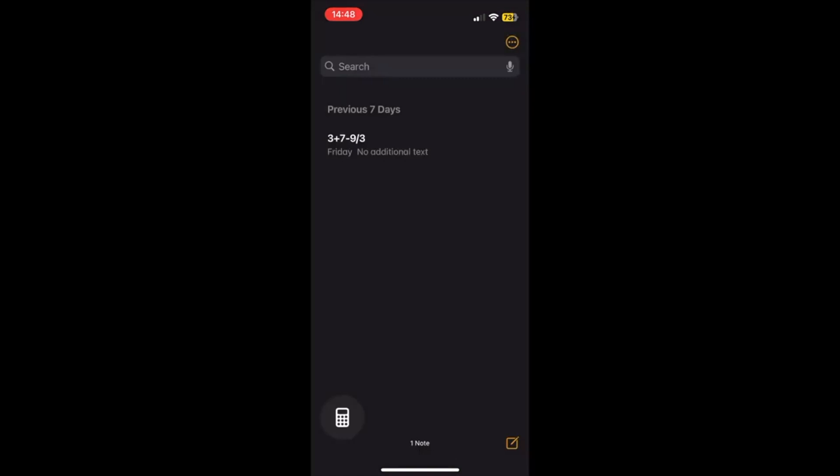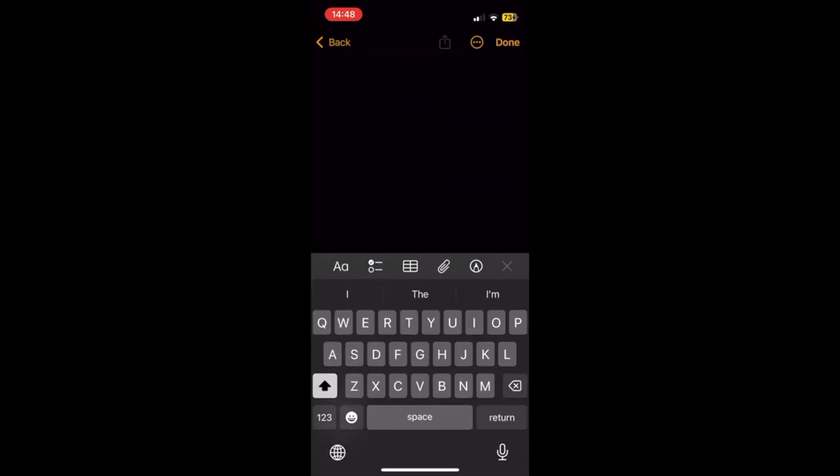First, go to the calculator app on your iPhone. Next, tap the calculator icon on the bottom left corner, and then tap on the Math Notes option.